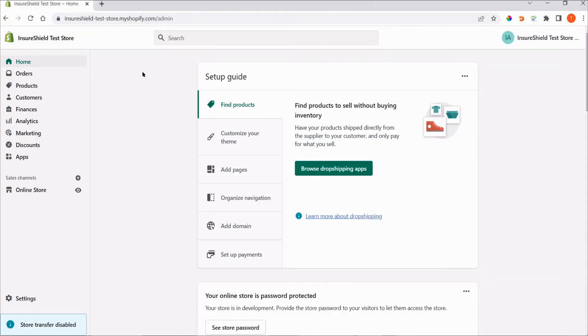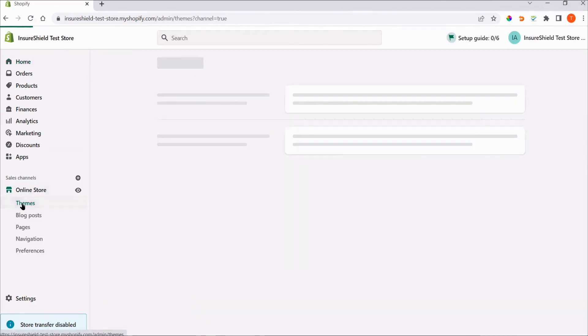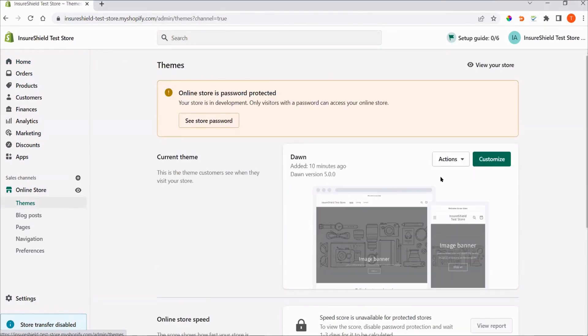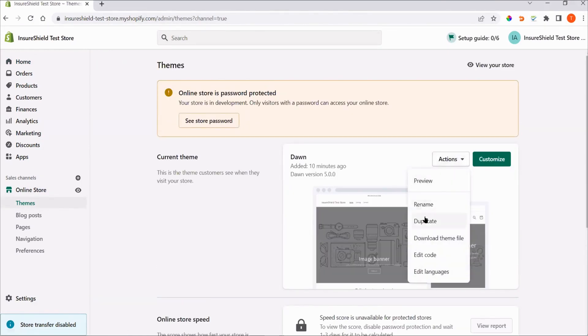First, log in to your Shopify store. On the left panel, click Online Store, then Themes. On the current or live theme, click Actions, then Duplicate.